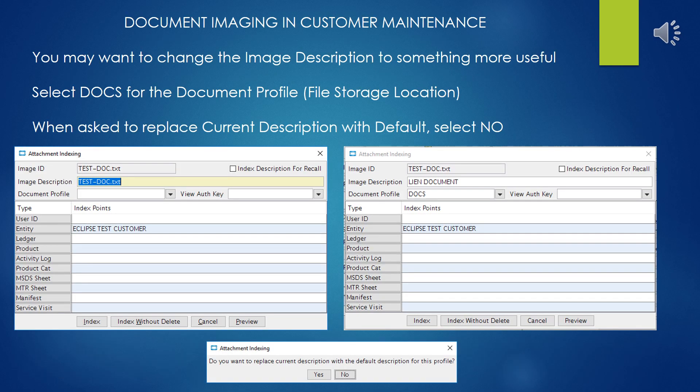Once the document or image is selected, you may want to change the image description to something more useful and descriptive for the next person to come along. Be sure to change the document profile to DOCS to select the appropriate storage location that's the final destination for the file. When prompted whether to replace the current description with the default, select No, or else it will wipe out what you just wrote in the image description.